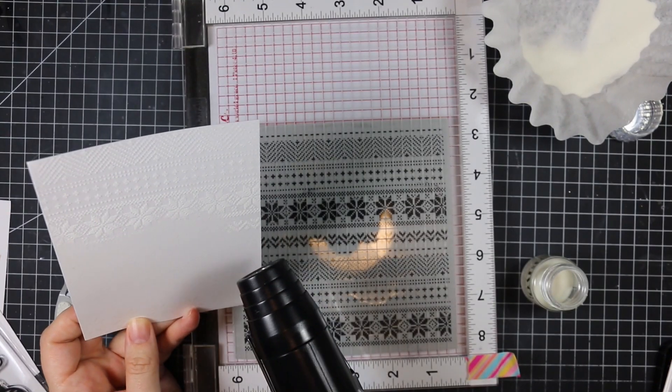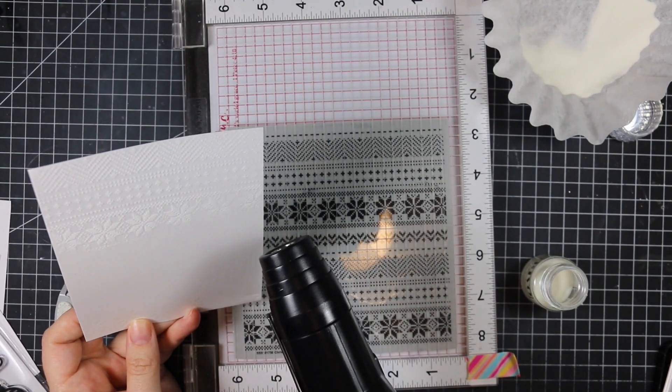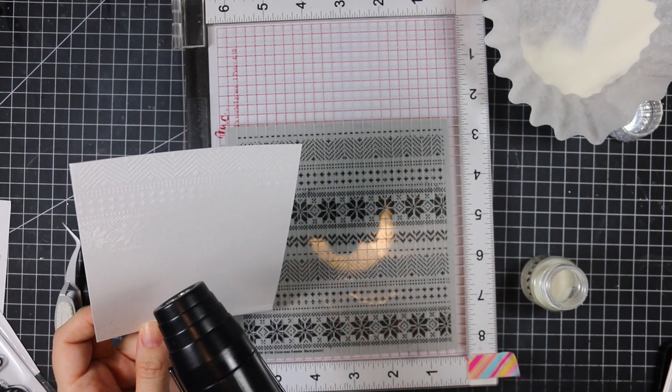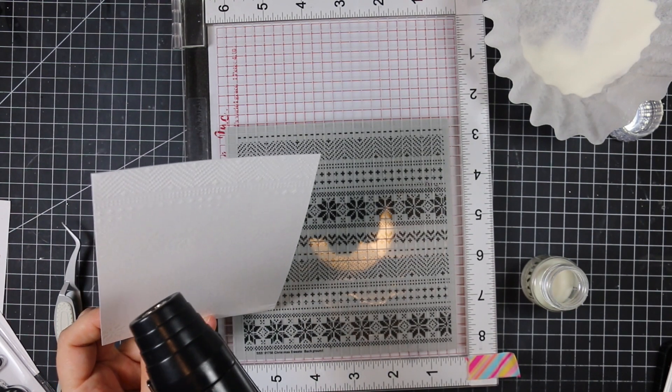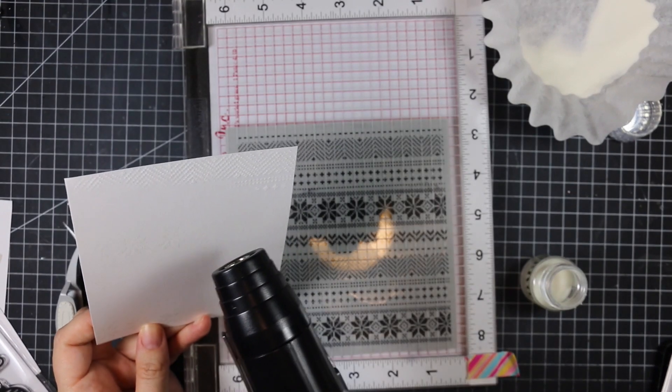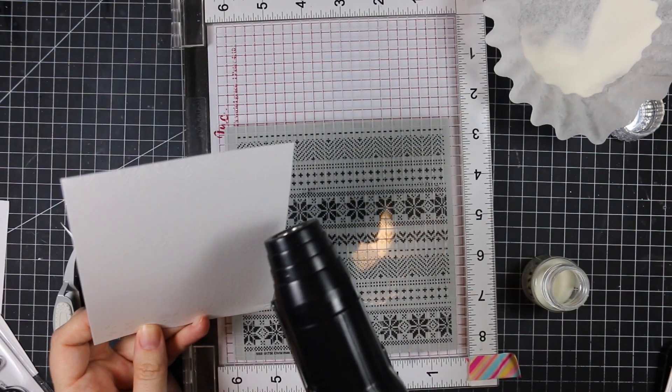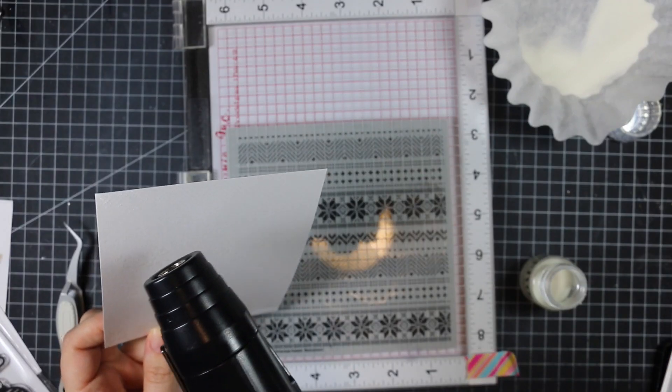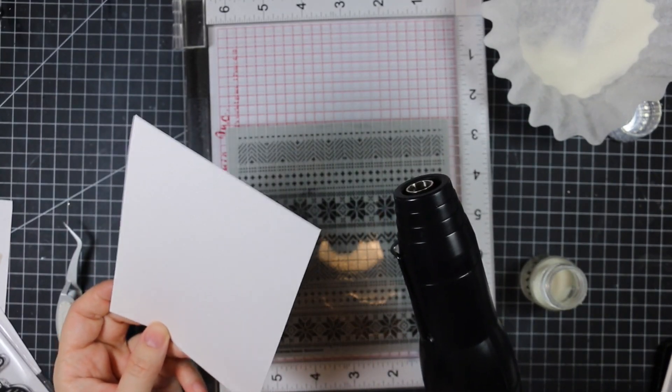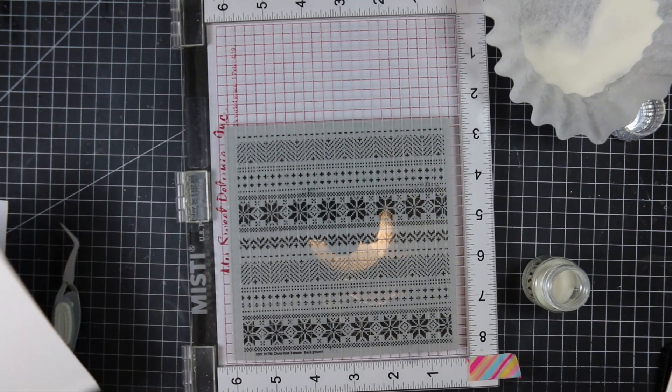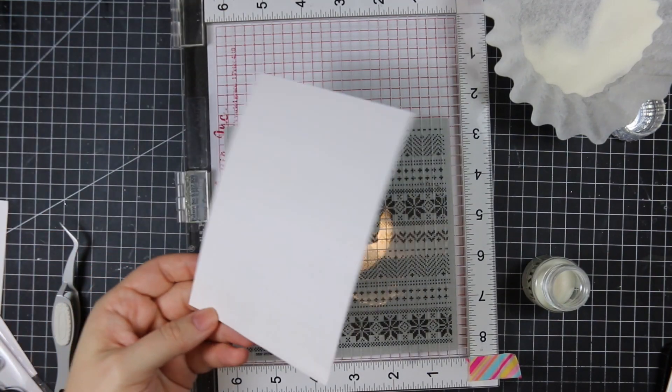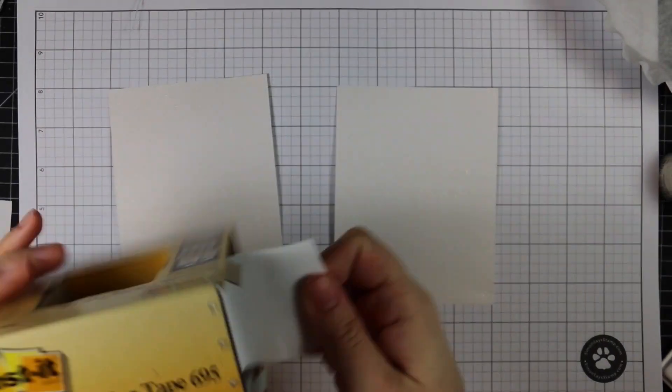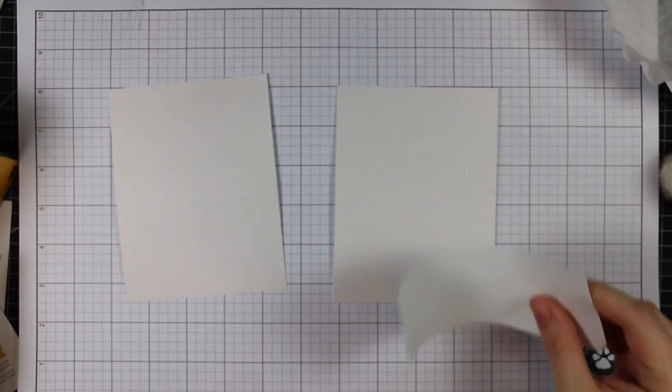After coating everything with clear embossing powder, I'm melting it with my heat tool. I did it a second time so I had two pieces. I put both pieces onto grid paper from Simon Says Stamp to keep the ink a little more contained because I plan on doing a ton of ink blending.